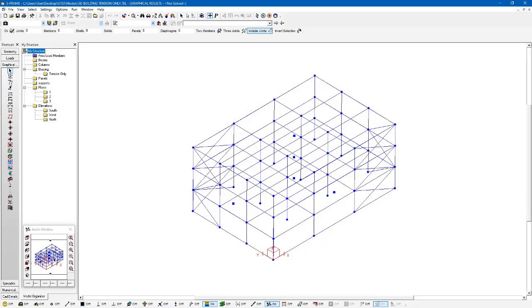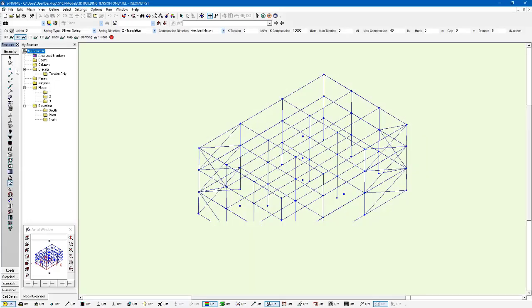And for this exercise here, we've got a simple example. This is a 3D structure. And you may notice here, aside from the columns and beams and both systems that we've defined, we've also got some bracing.